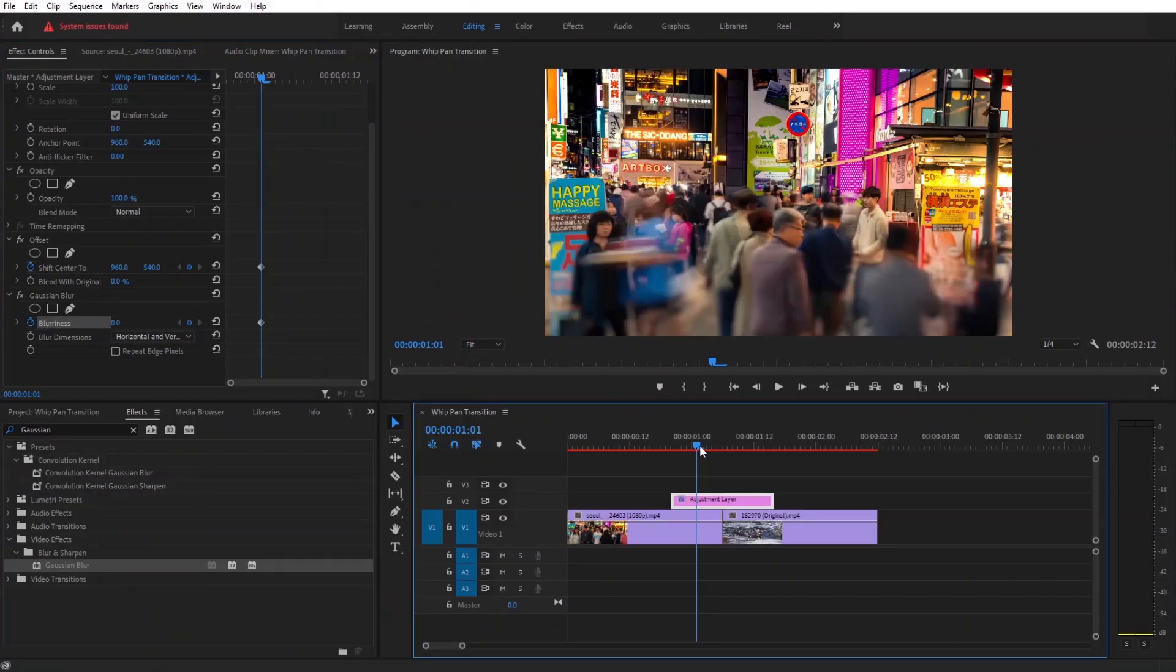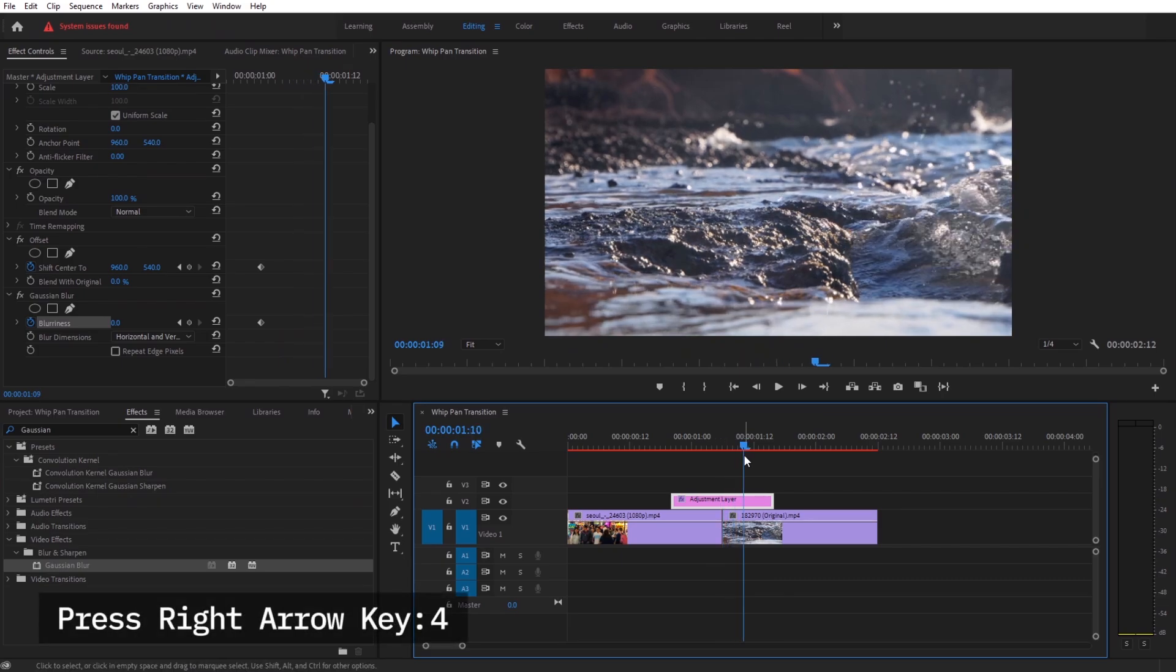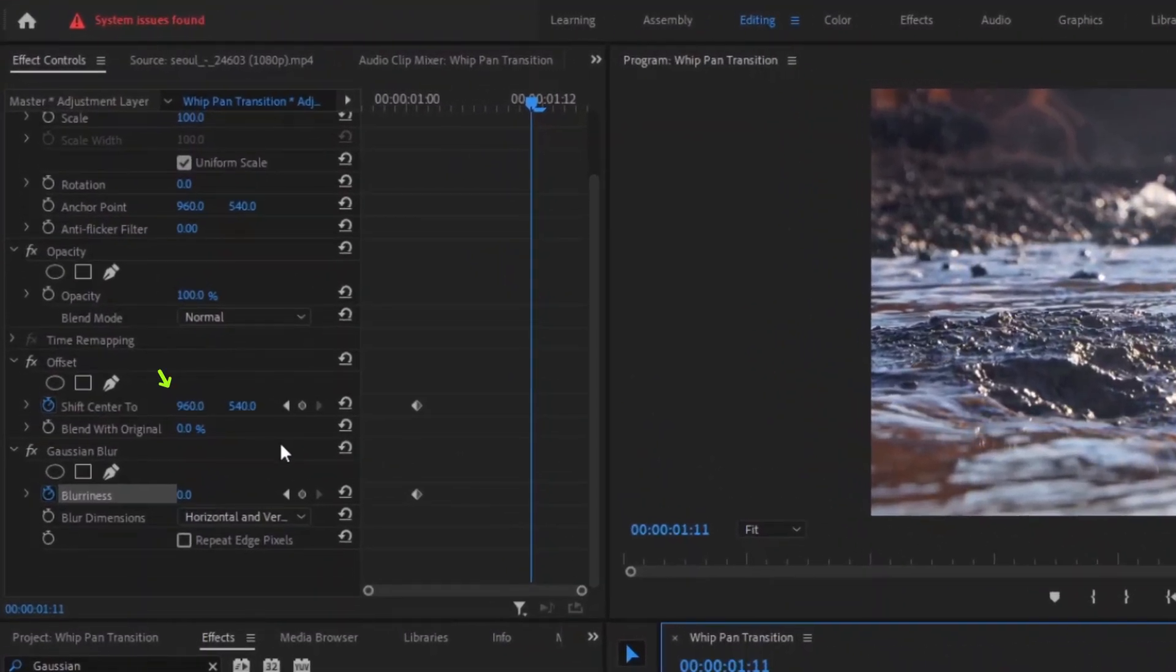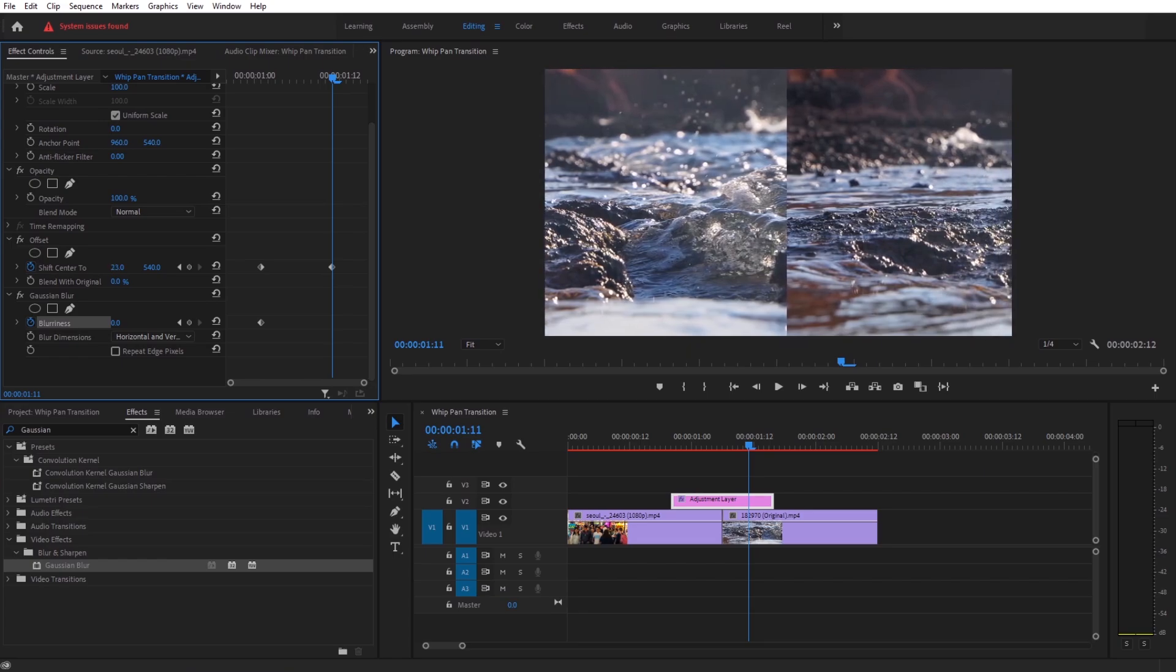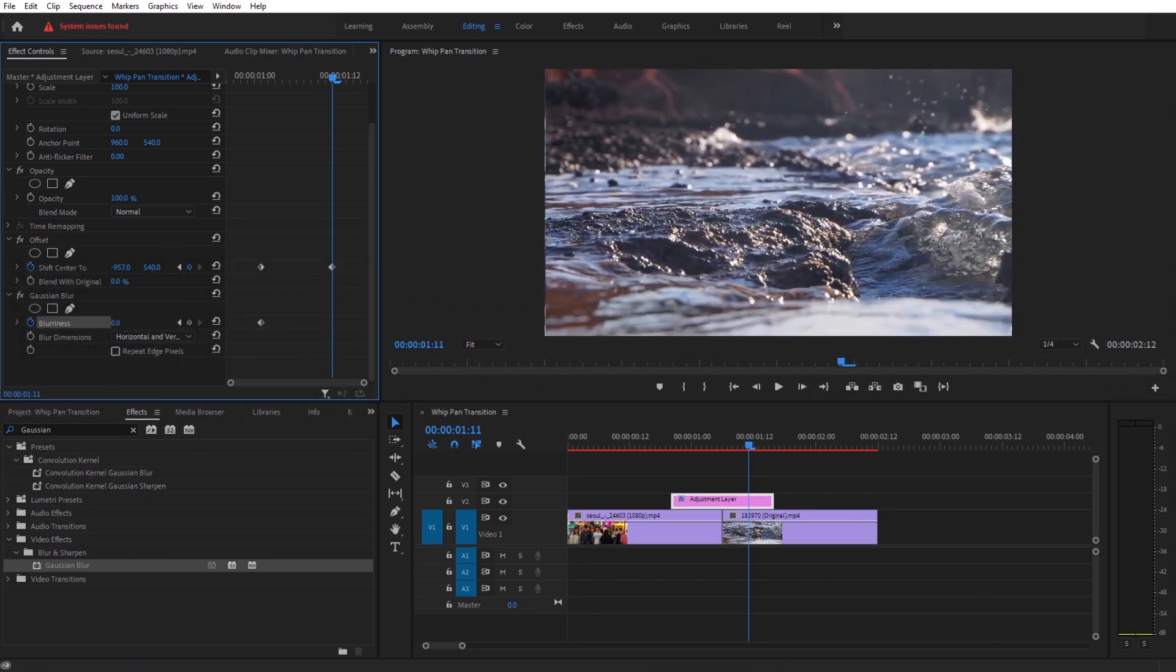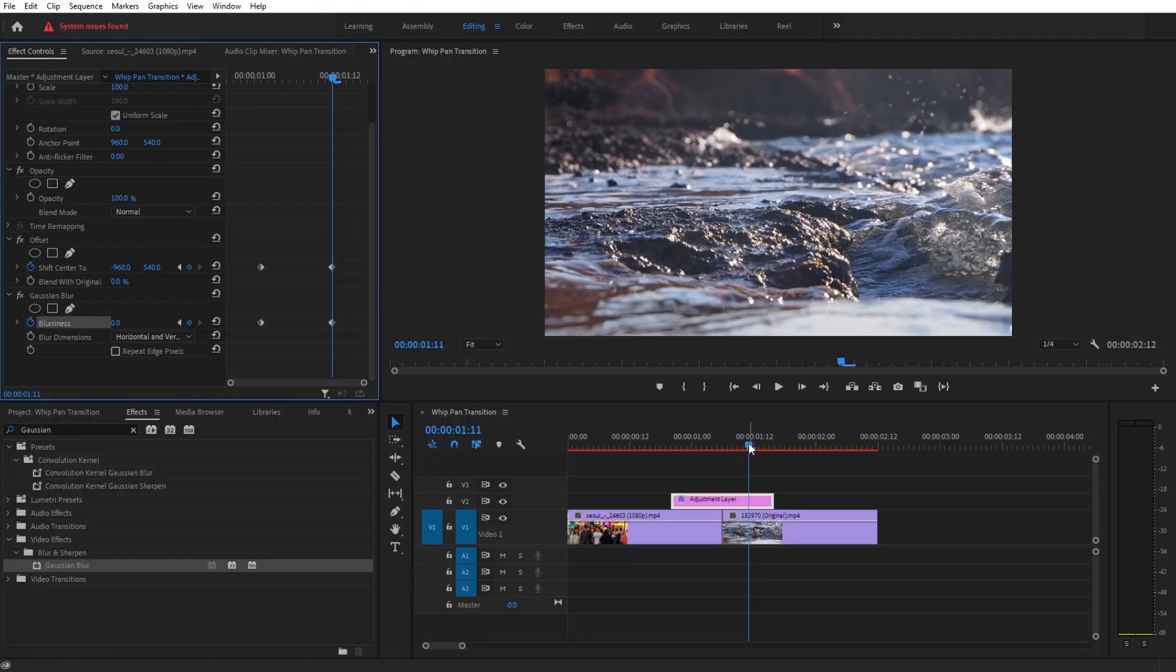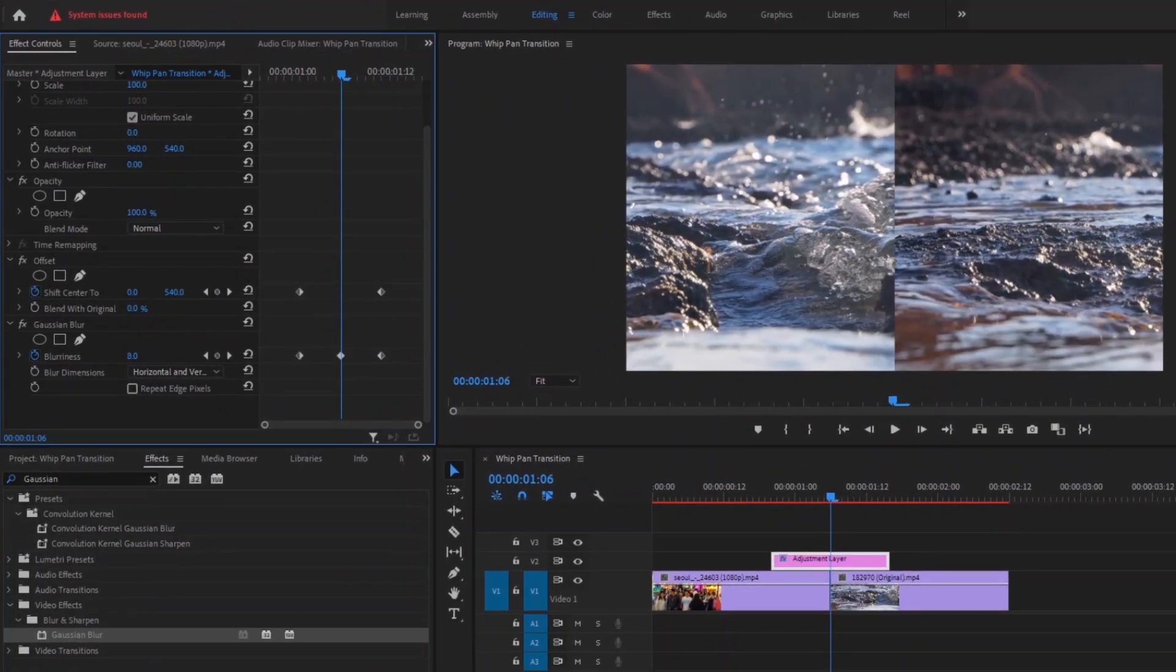Again take your playhead in the middle and go 5 frames forward by pressing right arrow key. For this we need to change the x-axis values of the offset. In my case I want the transition to start from right to left. Minus 960 is the value we need. Also add the keyframe in the blurriness.